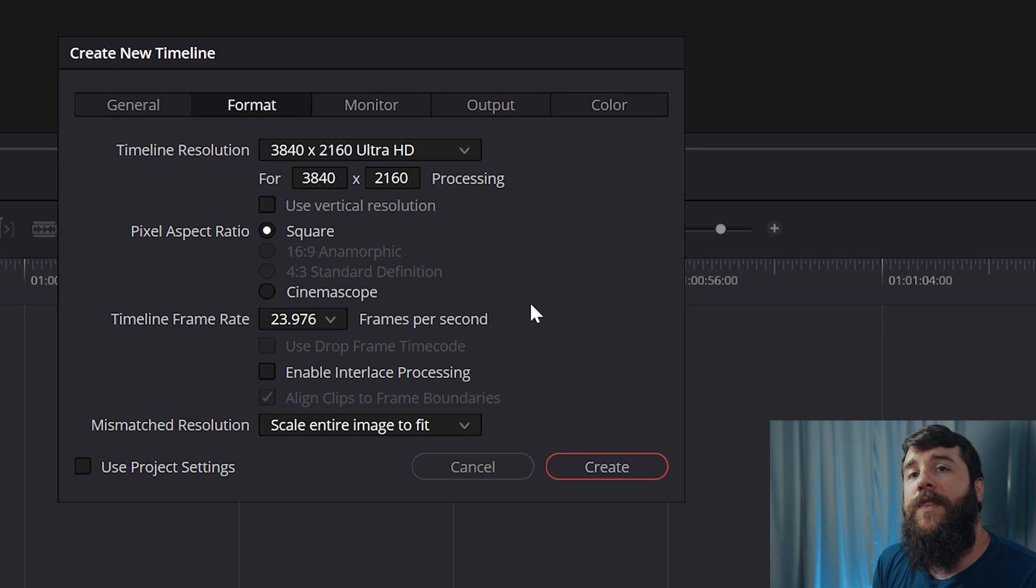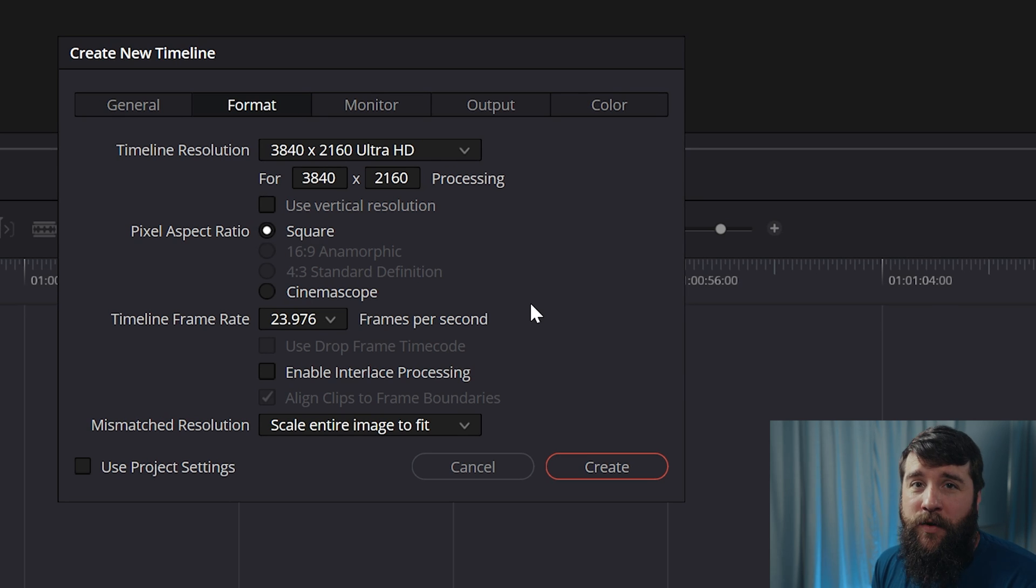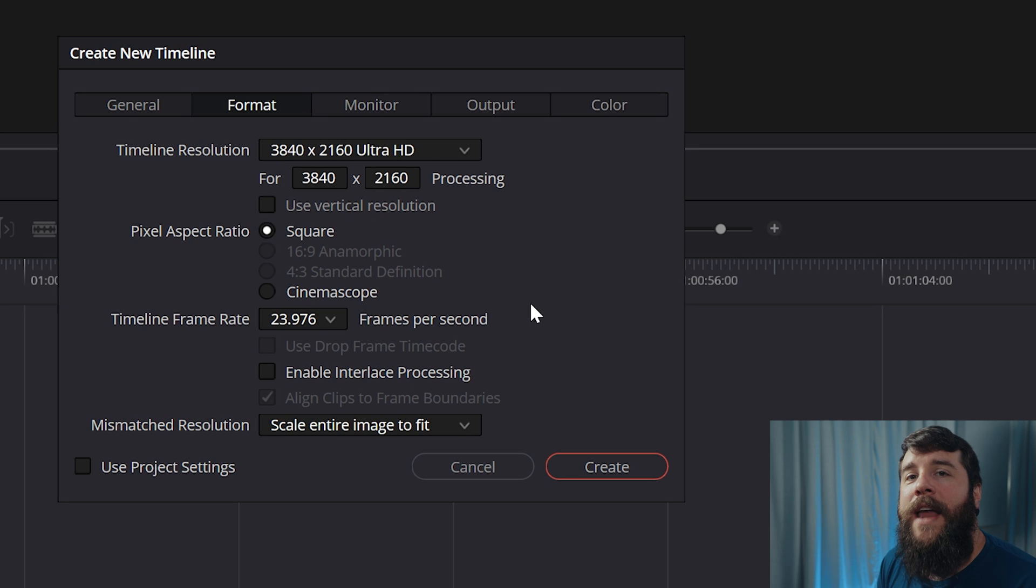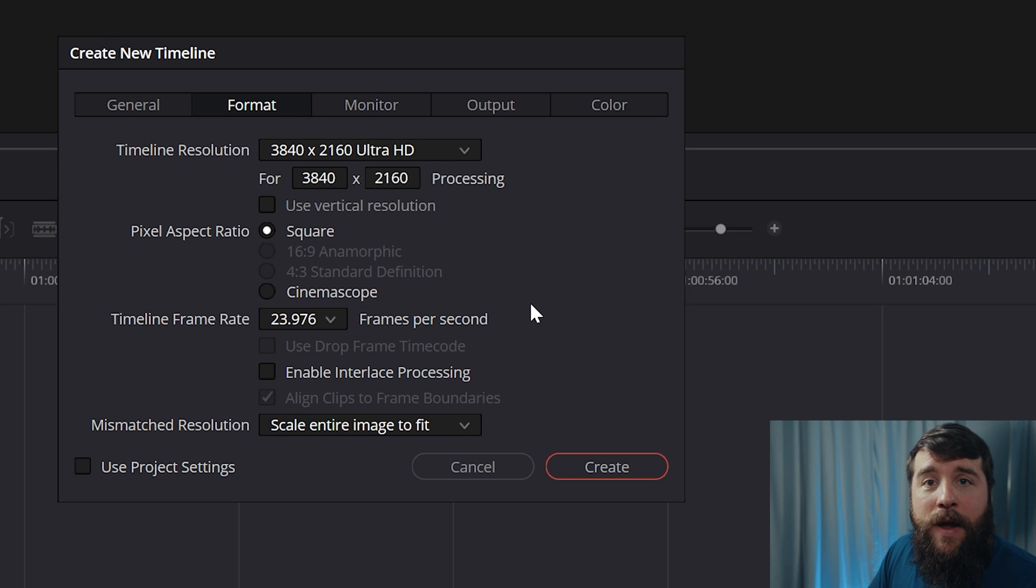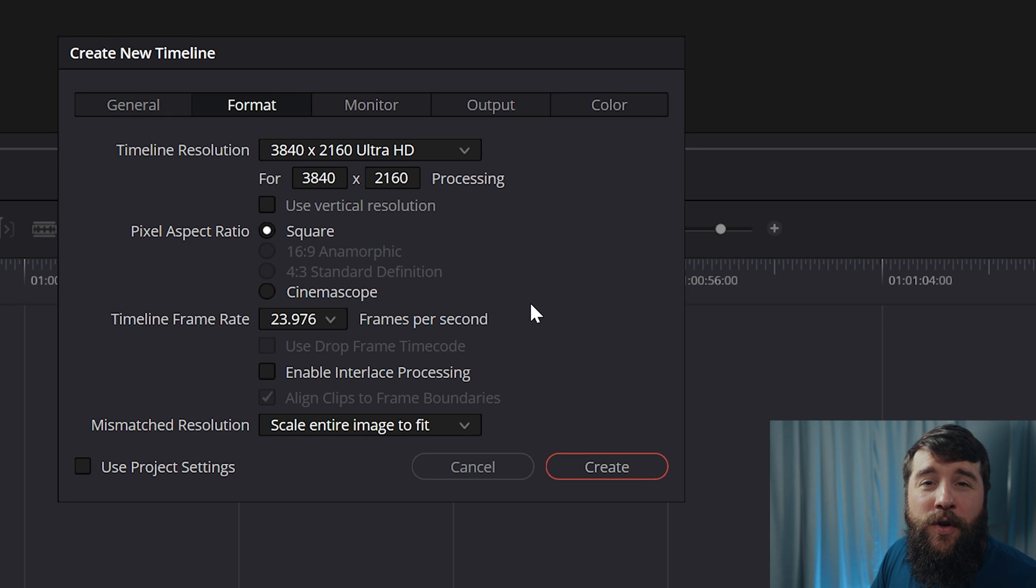...because I would recommend setting your timeline frame rate to 23.976 frames per second, also known as 24 FPS, because this is the most common frame rate in Hollywood and it's really the minimum speed that you want your video to be playing back at. That said though, if you want to edit and export your video at 30 frames per second, because that's what the client wants, or that's how you need things to look for a video you're creating, that's fine.